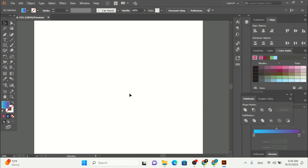Hello guys, welcome to my channel. In this video I'm going to show you how you can use shapes inside Adobe Illustrator. Using these built-in shapes is going to help you in building your brand, your vector, or any other shape you want to make. The built-in shapes available inside Adobe Illustrator really help you a lot to make any vector easily.